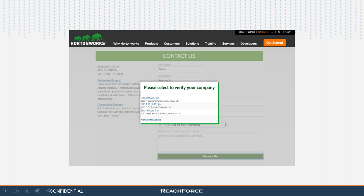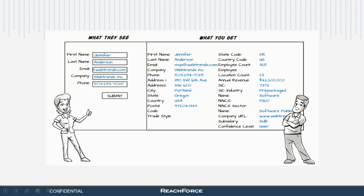Once you select the company, you receive all the appended information on the back end alongside the manually entered information from the prospect. On the left is the optimized, user-friendly form with just a handful of fields; on the right is what smart forms is appending. This is only a sampling of the data — there are over 120 data points available for appending, including installed technology and corporate hierarchy information. Smart forms is completely configurable, so you can consume as much or as little information as required for your specific business needs.